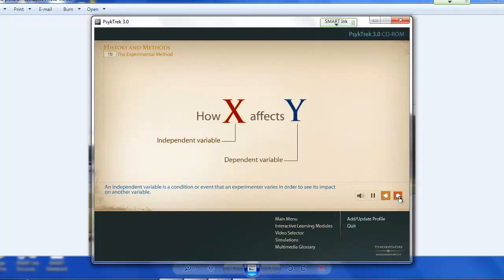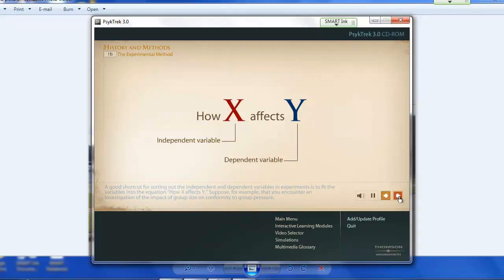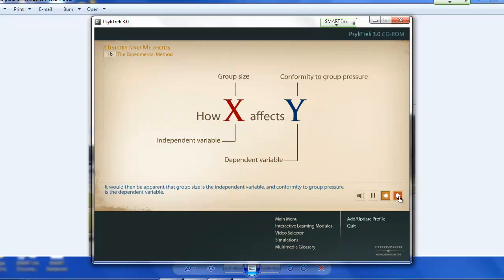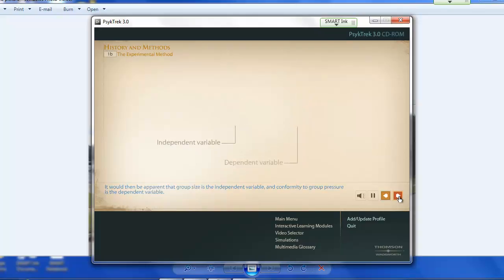So this is a great review. I'm going to get to that concept check just to show you what it looks like. And here we go.